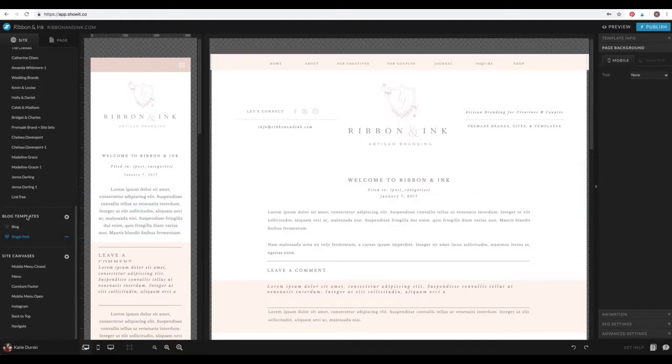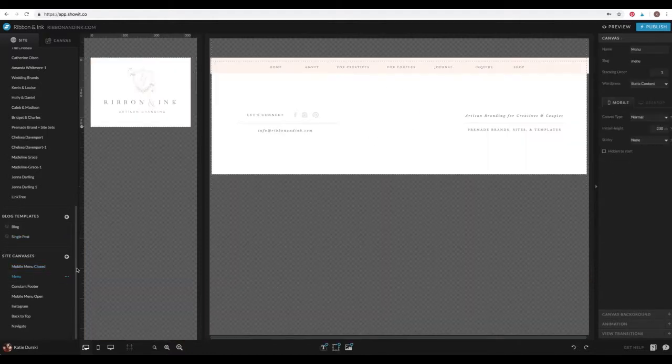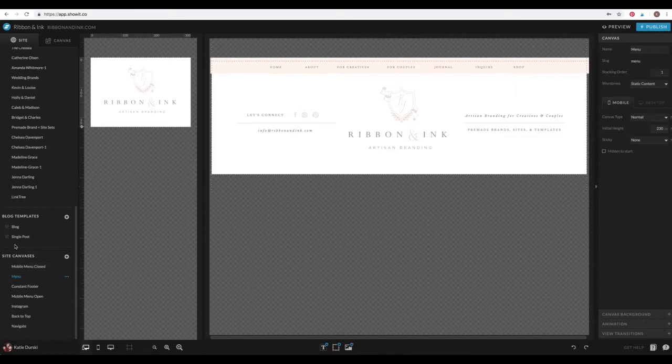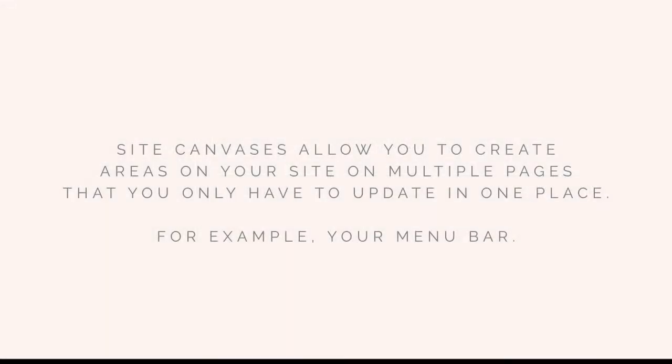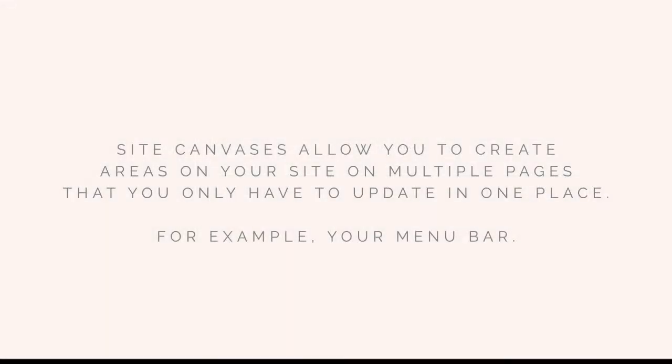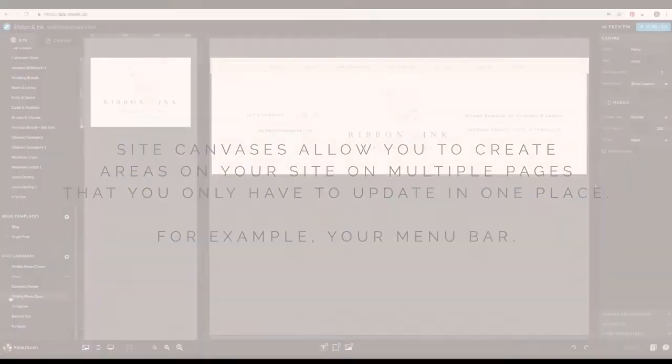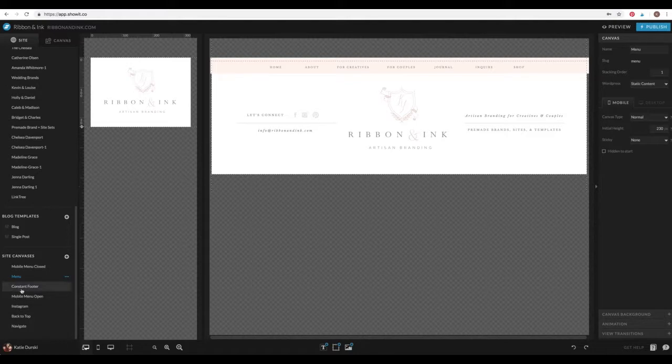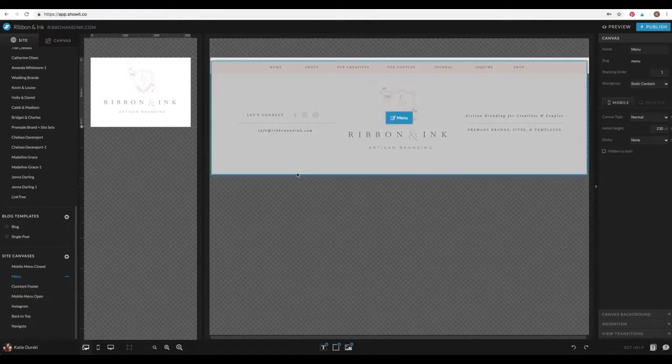So underneath, on the left, underneath these blog template area, you have site canvases. Now this is really cool. ShowIt didn't have this at first. But a site canvases is an area of your site or area of your page that shows up on every page of your site. Or not every page of your site, but wherever you put these different canvases, it's going to be the same on every page. That's a different way to say it. So that way you only have to make changes to this area once.